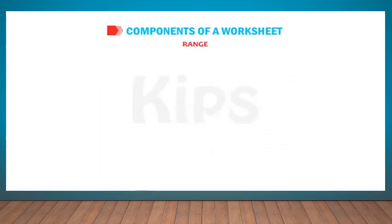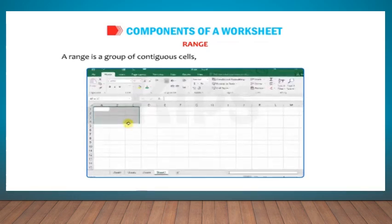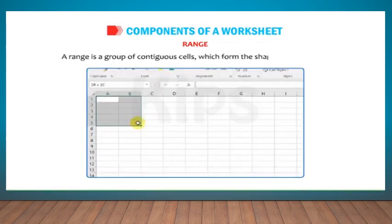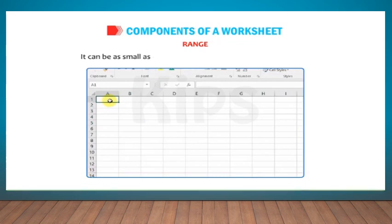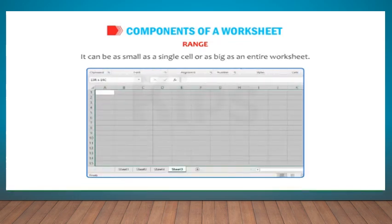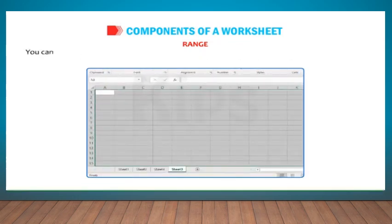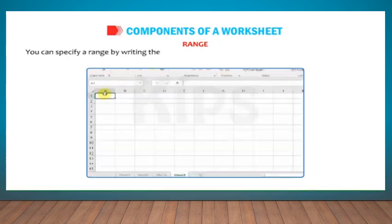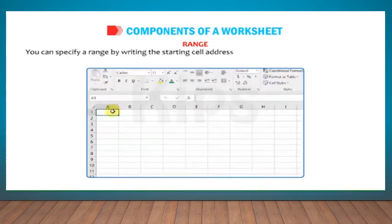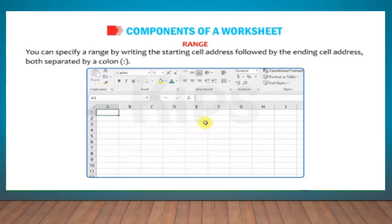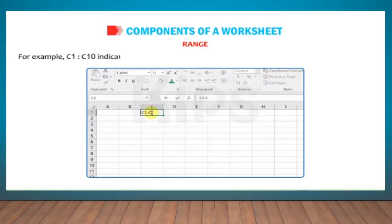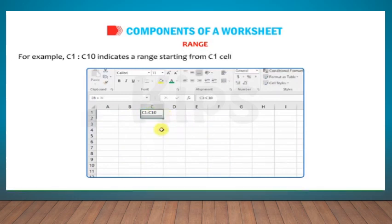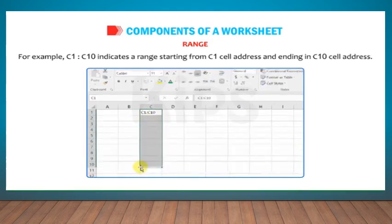Range: A range is a group of contiguous cells which form the shape of a rectangle. It can be as small as a single cell or as big as an entire worksheet. You can specify a range by writing the starting cell address followed by the ending cell address, both separated by a colon. For example, C1:C10 indicates a range starting from C1 cell address and ending in C10 cell address.